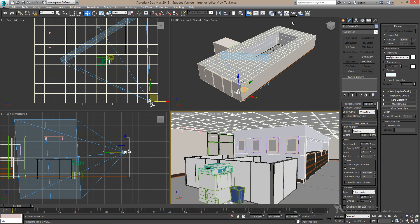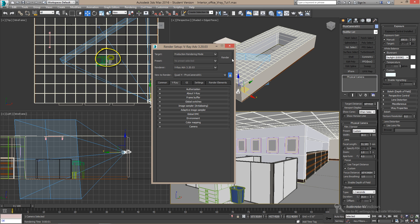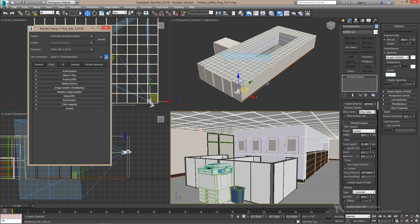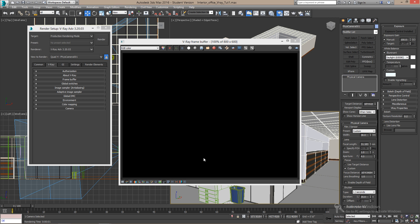And change the ISO to 100 here. And the render setup. Lock the view and render.